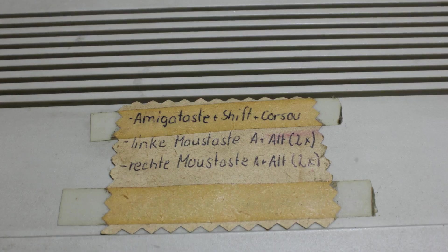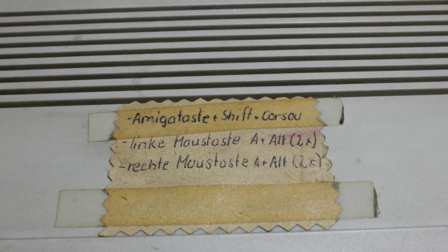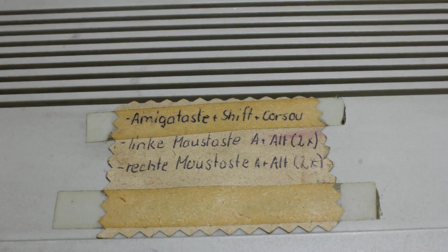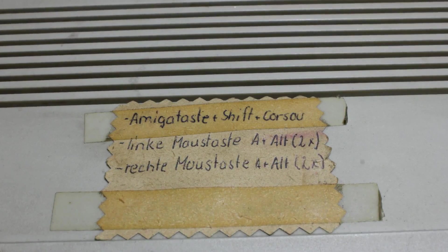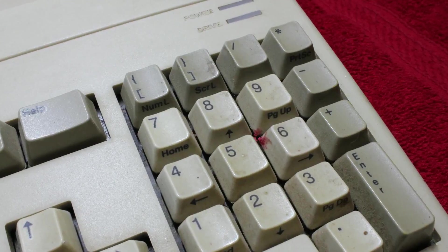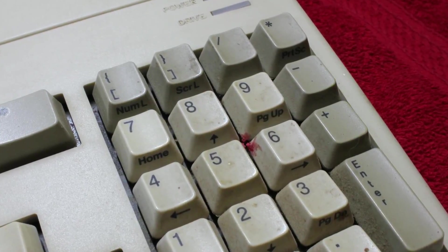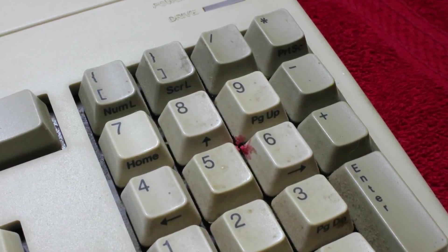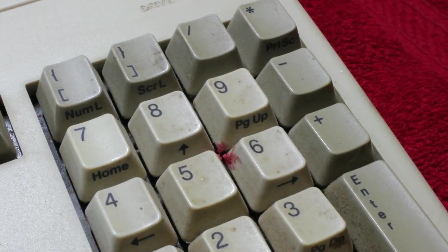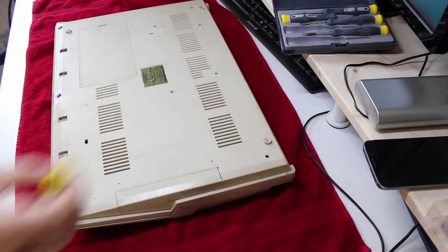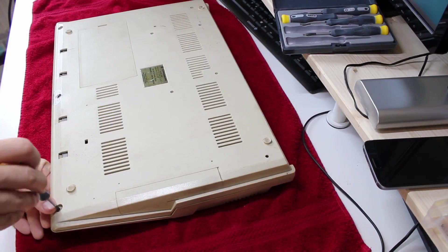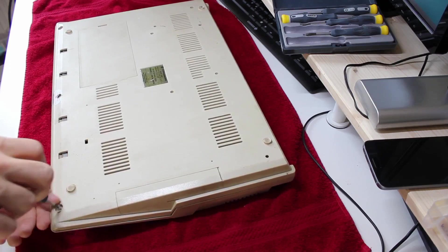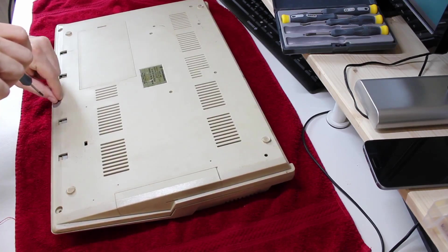There is a small note taped to the top of the case. Apparently the mouse was lost for a longer period of time, because this is how the keyboard can be used as a mouse replacement. Speaking of the keyboard, I have no idea what's going on with the numpad. I hope that's wax in there and nothing worse. Now let's open the case and take a look inside. It's really easy on the Amiga, just a bunch of Torx head screws, and that's it.